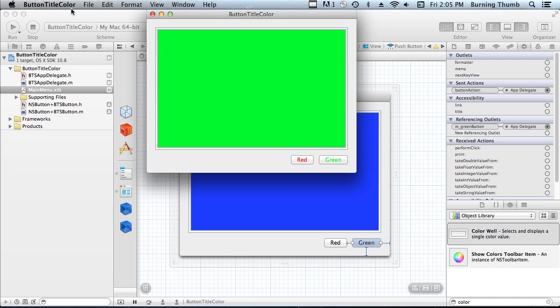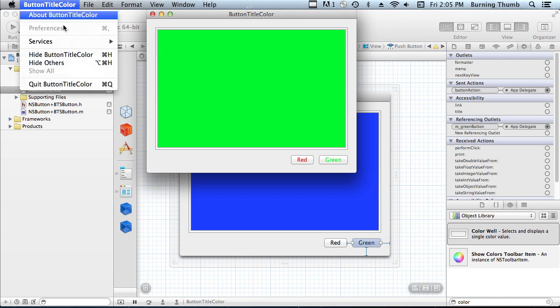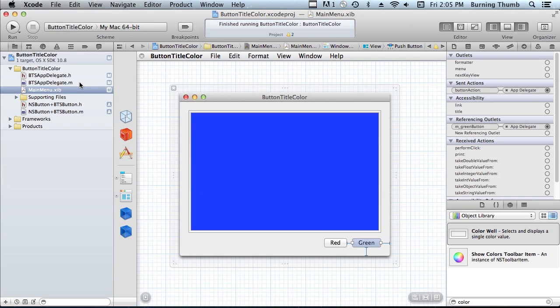Okay, that's it. Thanks for watching. I hope you enjoyed it, and I'll make this project available for download if you want to take a look at it. You'll be able to find it on www.BurningThumb.com or on our Facebook page. Thank you.